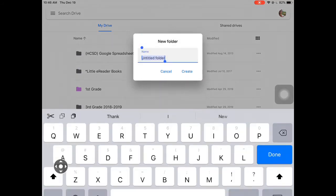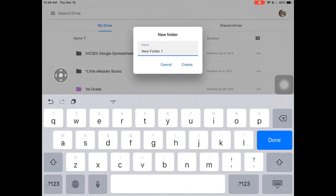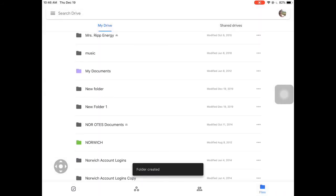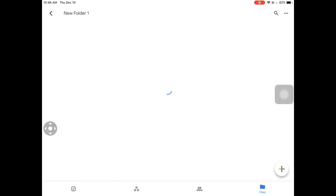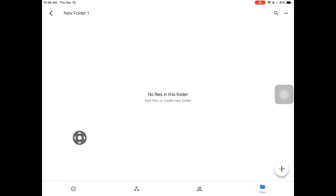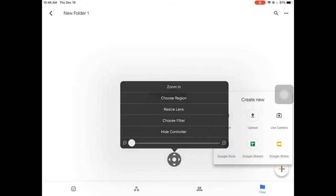Let's go ahead and tap New Folder. I'm going to title it 'New Folder Number One,' then tap Create. Right away I can see it has been created. I can tap it to go inside — and there's nothing in there because I just created it. If I want to add a new doc, I can tap the plus sign and tap Google Doc to get in there and start typing.